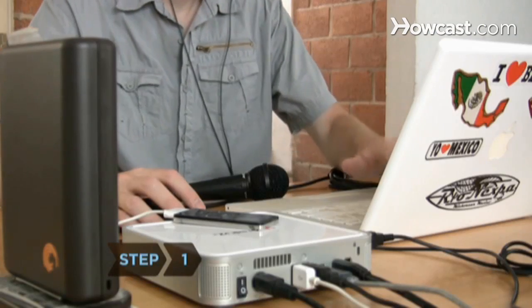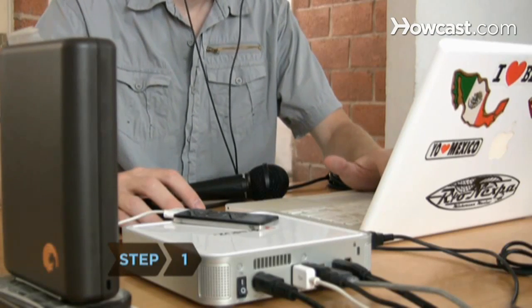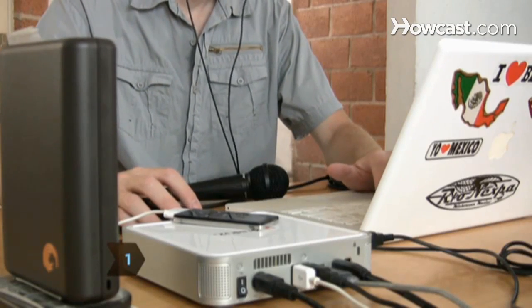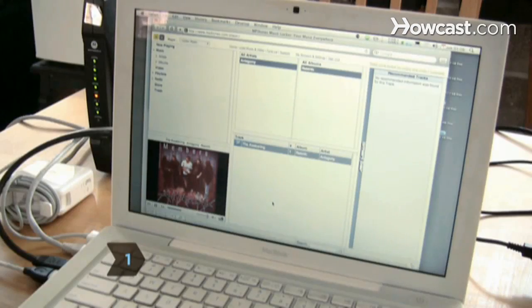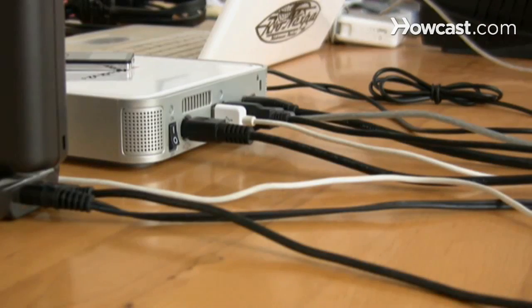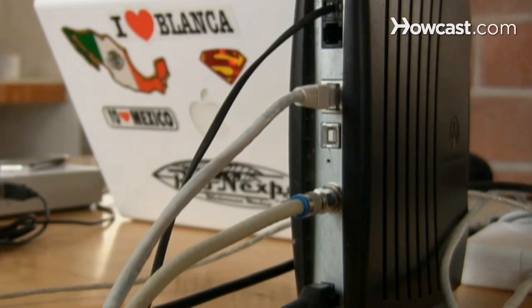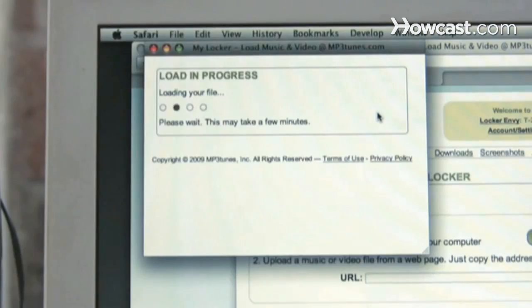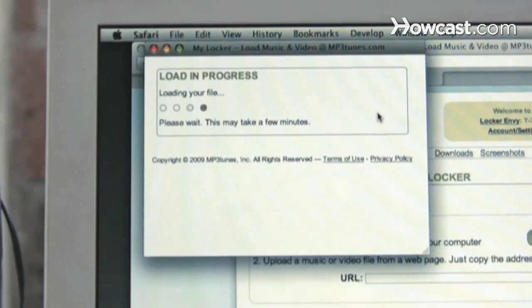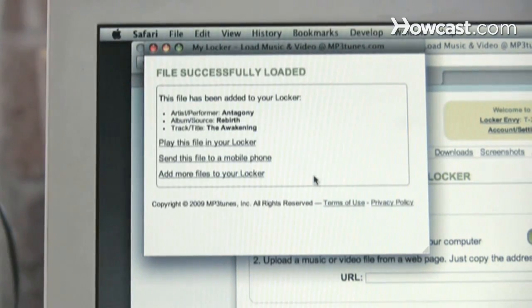Step 1. Weigh the pros and cons of hosting your music from your home or from a website. If you host at home, your PC has to be on and online at all times. If you use a website, you have to spend hours uploading your music.